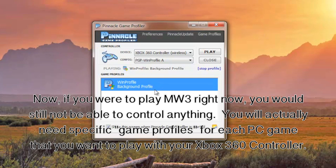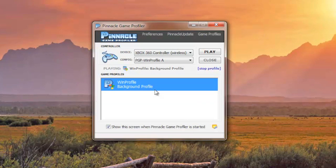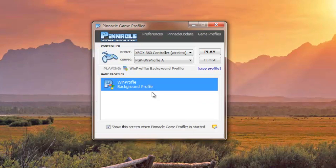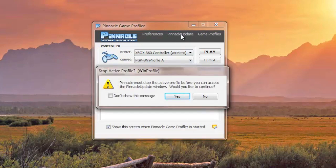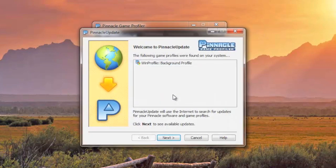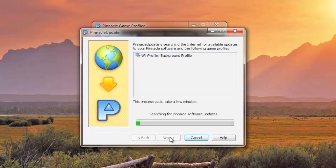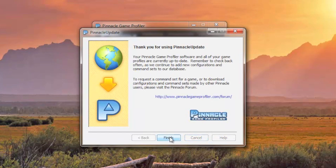But if you were to play whatever PC game you have right now, you would still not be able to control anything. You will need a specific game profile for each PC game that you want to play with your Xbox 360 controller. To get these, go up to Pinnacle Update. You will need to stop any profiles that are currently running, so select yes. Then search for any updates and select finish.